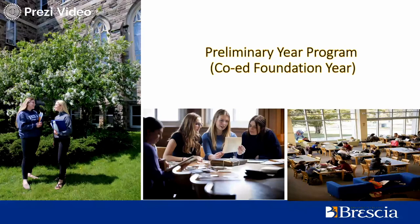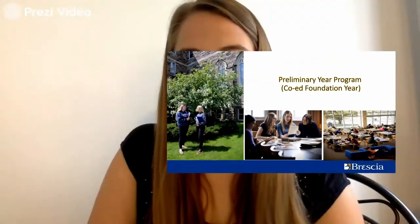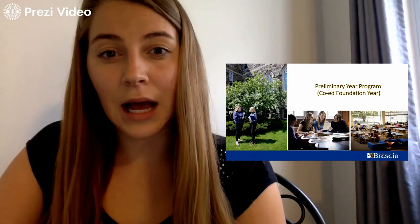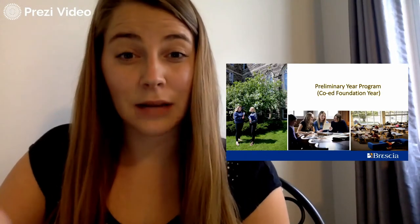I wanted to briefly talk about our preliminary year program. The preliminary year program at Prussia is a co-ed foundation year. This program prepares students to transition into first year of university upon completion. For admission, we look for grade 11 completed minimum or equivalent. There are also options to include English language studies with the preliminary year program prior to transitioning into your first year of university.